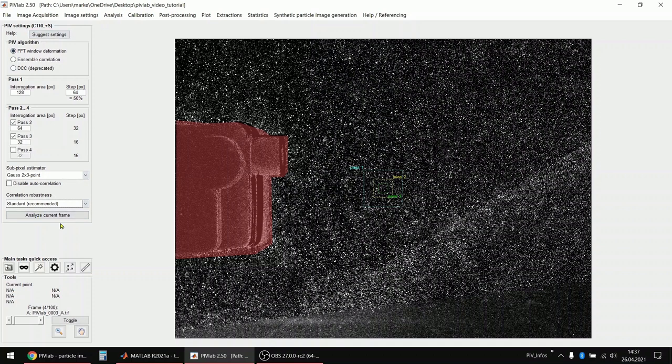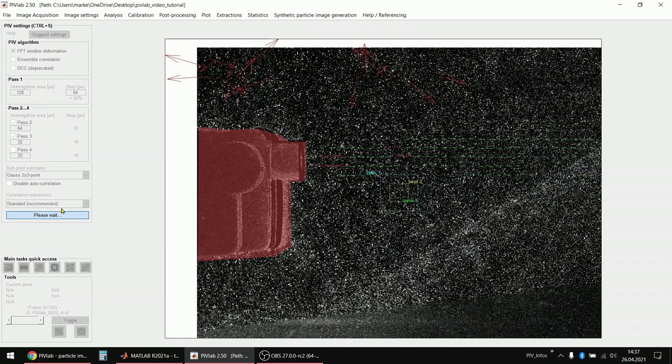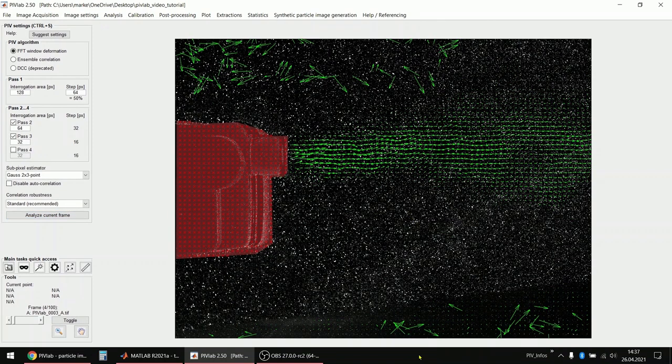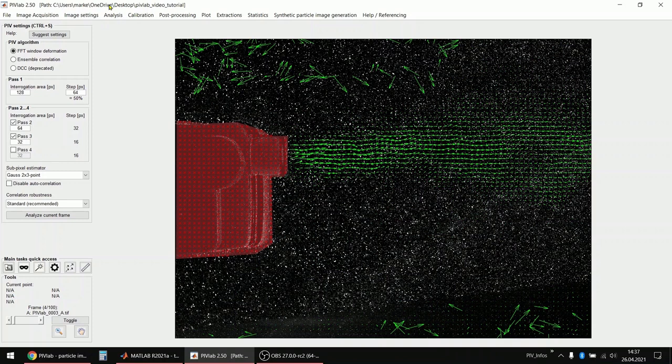Okay, so these are settings that I would recommend. You can click analyze current frame just to preview your settings, how it would look like. And yeah, it looks okay. Resolution is fine. We have, of course, a lot of erroneous vectors here in the shadow area and also here at the top. But this is currently the aim, right? We want to have some erroneous vectors so I can show you how the filters work.